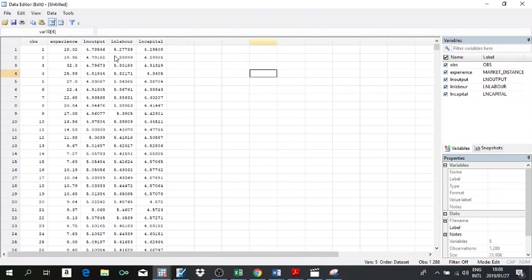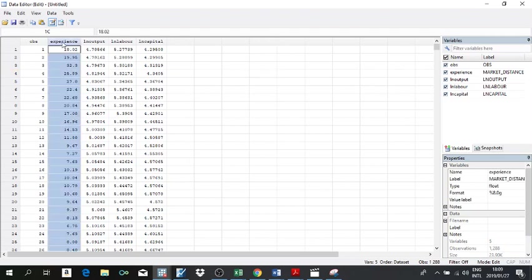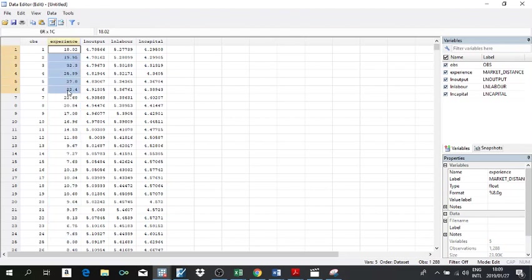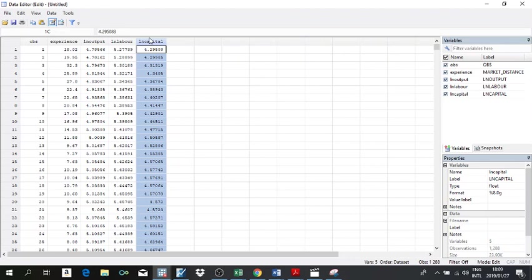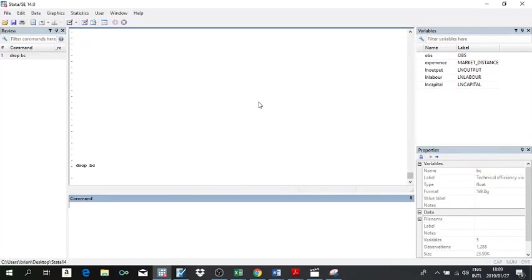I'm going to make an assumption that I'm a typical researcher with two objectives: first, to measure the level of technical efficiency among farmers; and second, to determine how the experience of each farmer affects efficiency levels. I'm assuming this is the experience variable. I have output as the dependent variable, and labor and capital as inputs — these are the inputs farmers have control over.